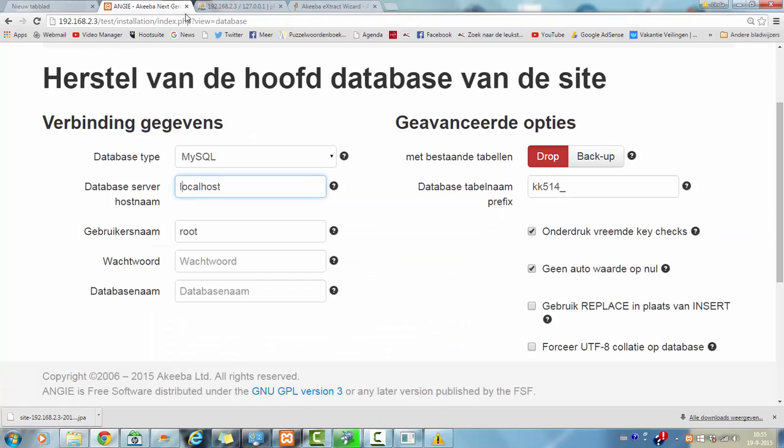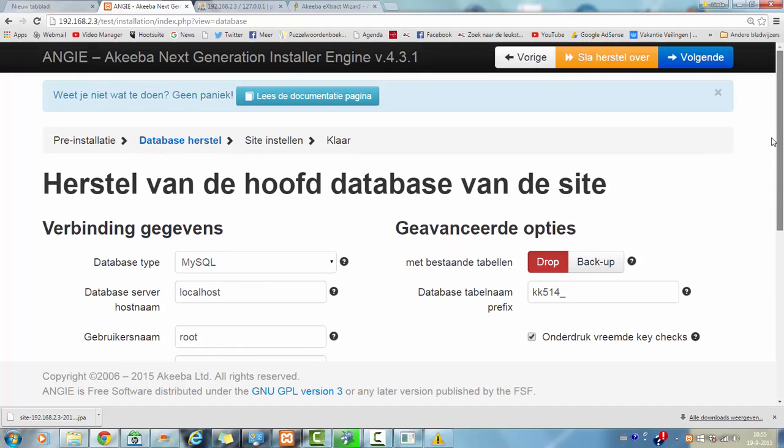I'm going back to the installer, I'm going to create a test here. And then I'm going to click on next.